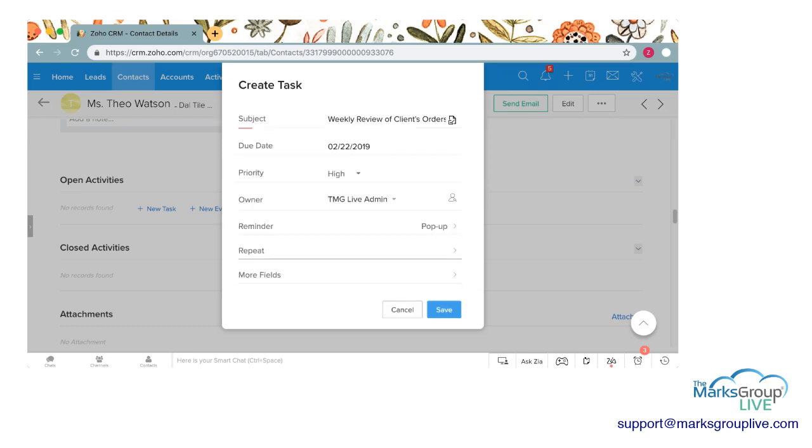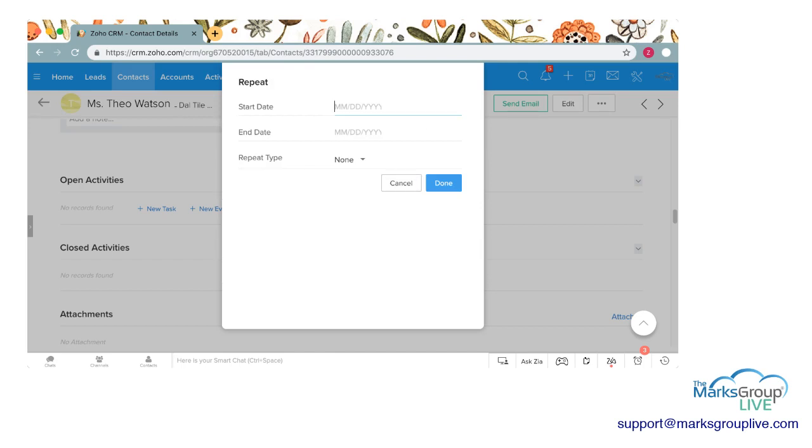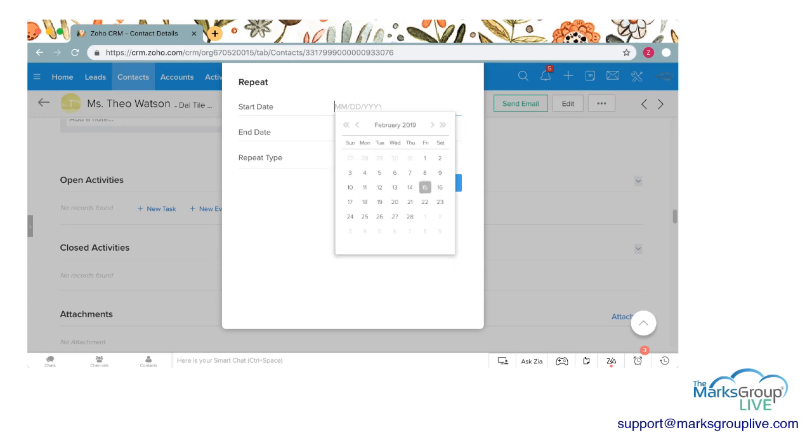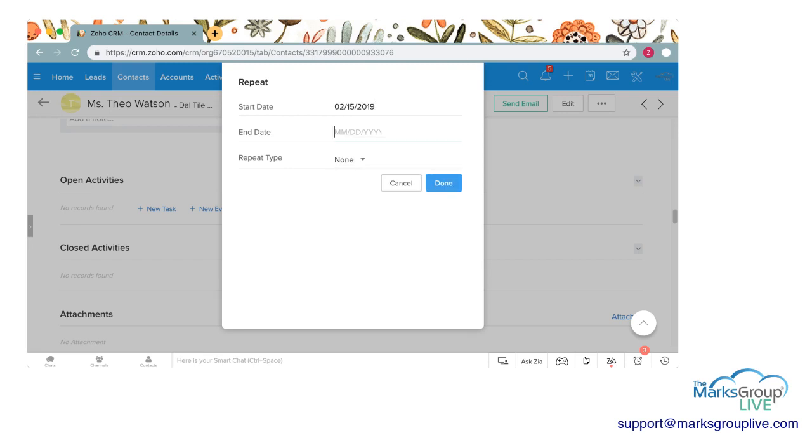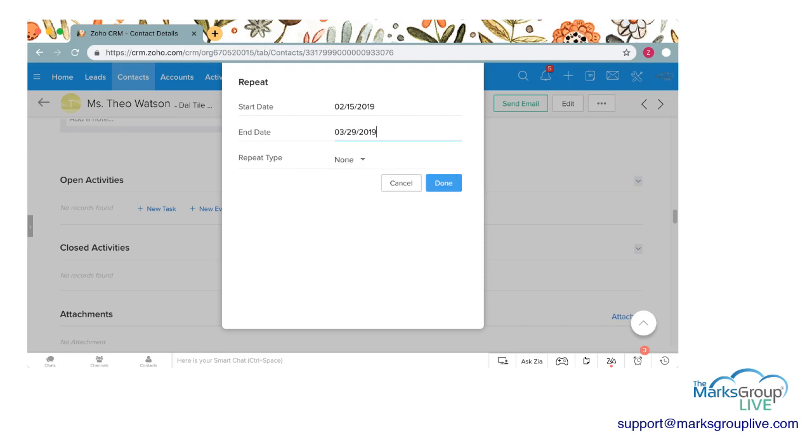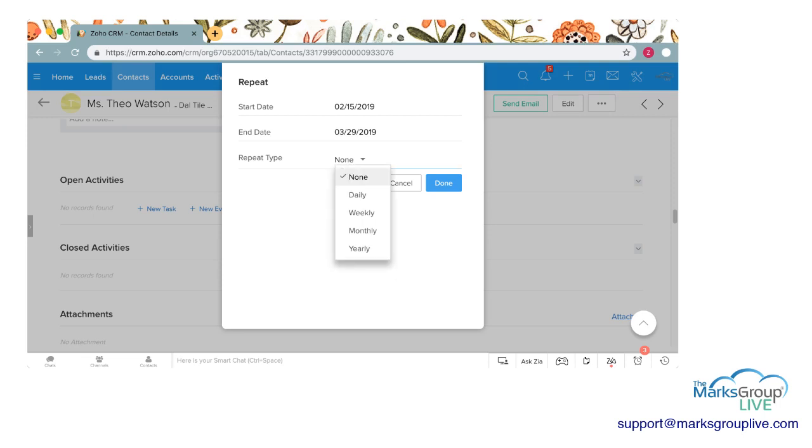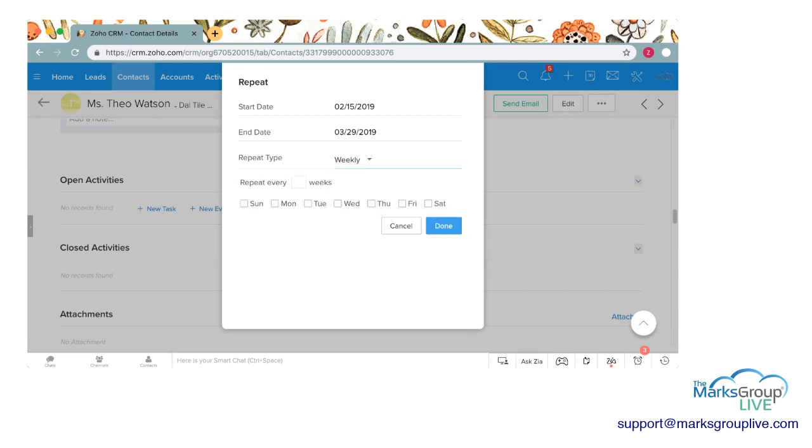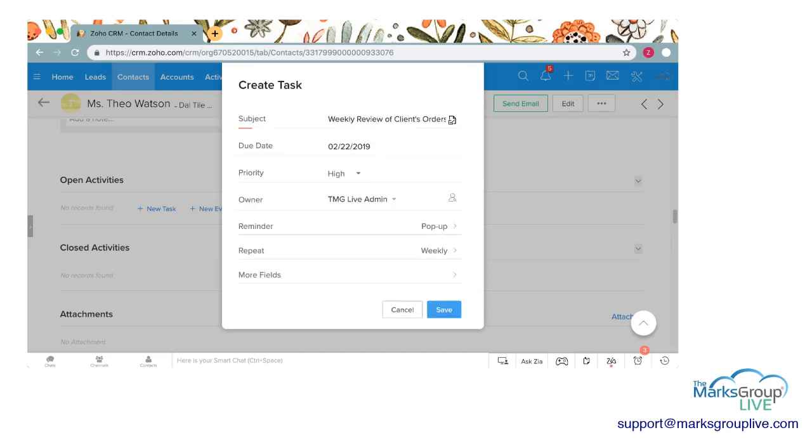The next is you can repeat, you can repeat how often this particular task will repeat itself. So you can start, the start date will be on the 15th, this is the day we're creating the task, and I'm going to say that this is going to repeat every week until the end of March. And you can choose, do you want this to repeat every day, every week, every month, or once a year. I'm going to say this is weekly because this is our weekly reminder to ship out their orders. I'm going to say this is going to repeat every one week. You can have it repeat every two weeks, every three weeks, beyond that then you're doing monthly, every four weeks or five weeks. And I'm going to say it's going to repeat every week on Friday.